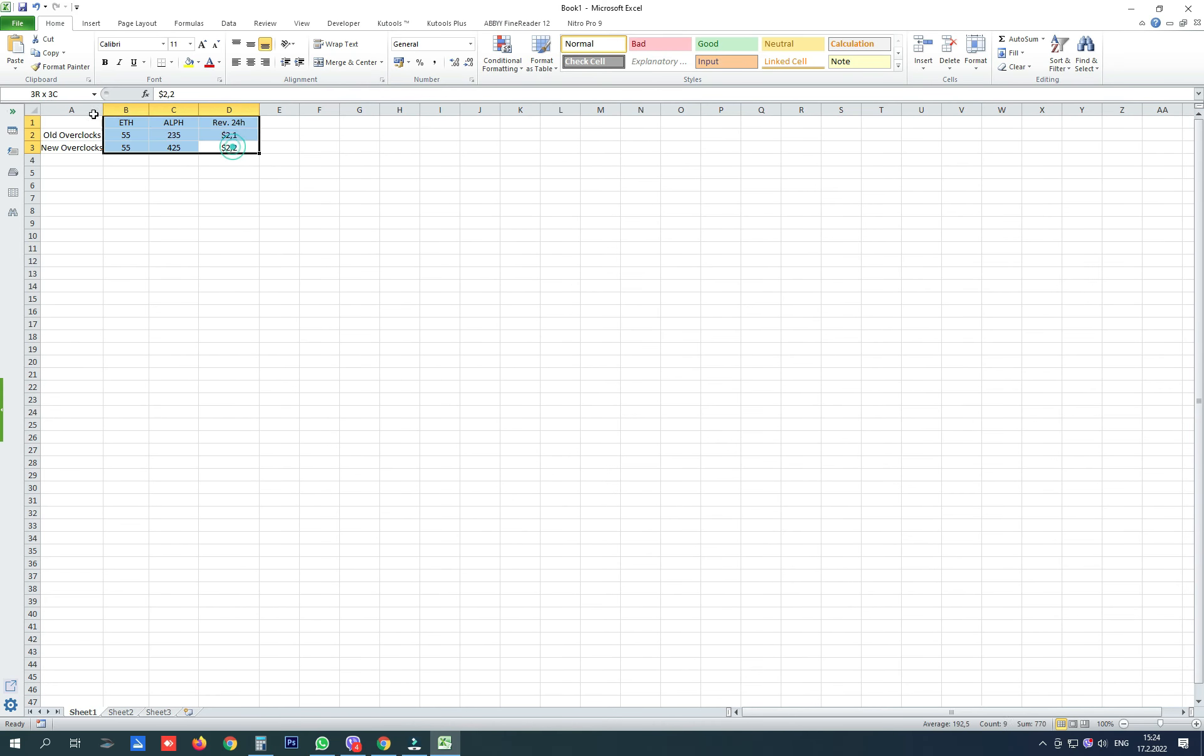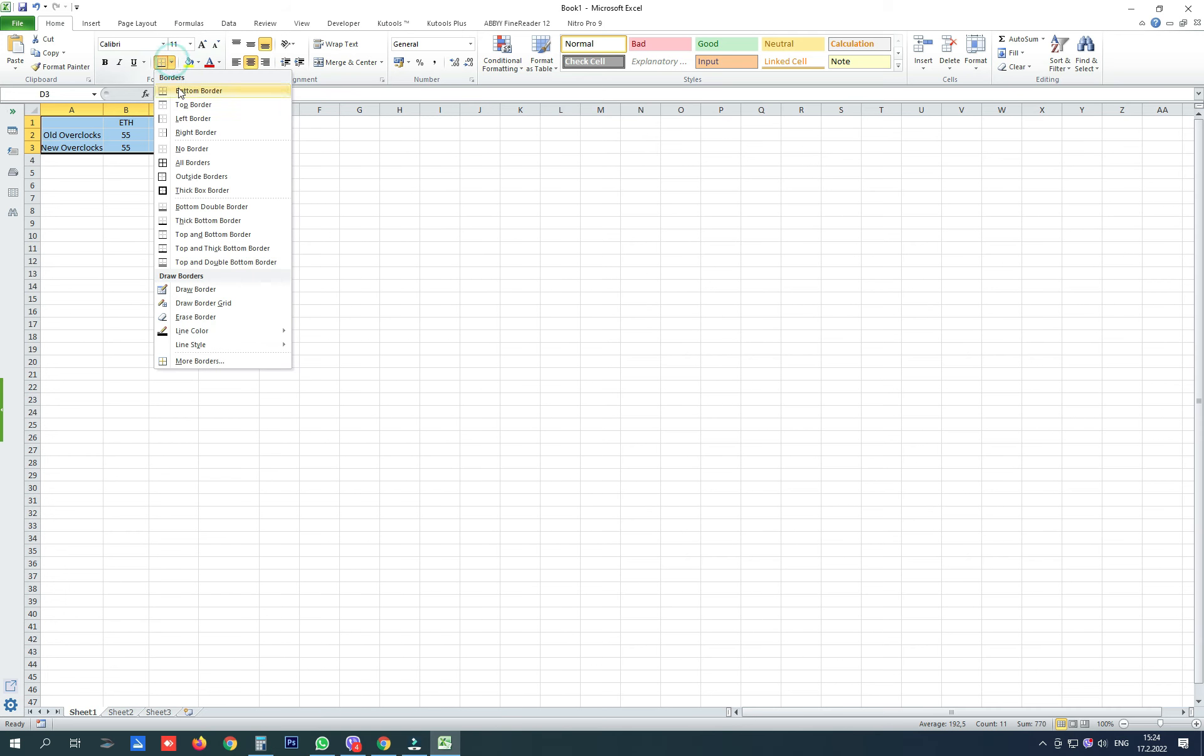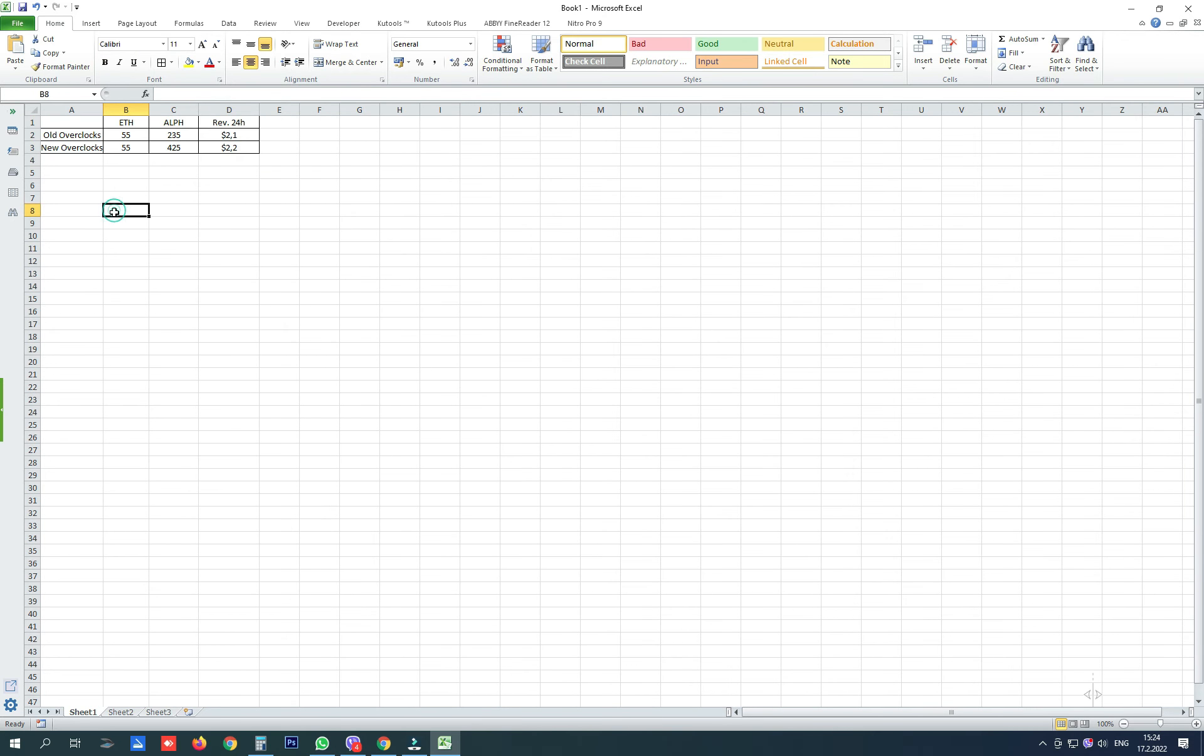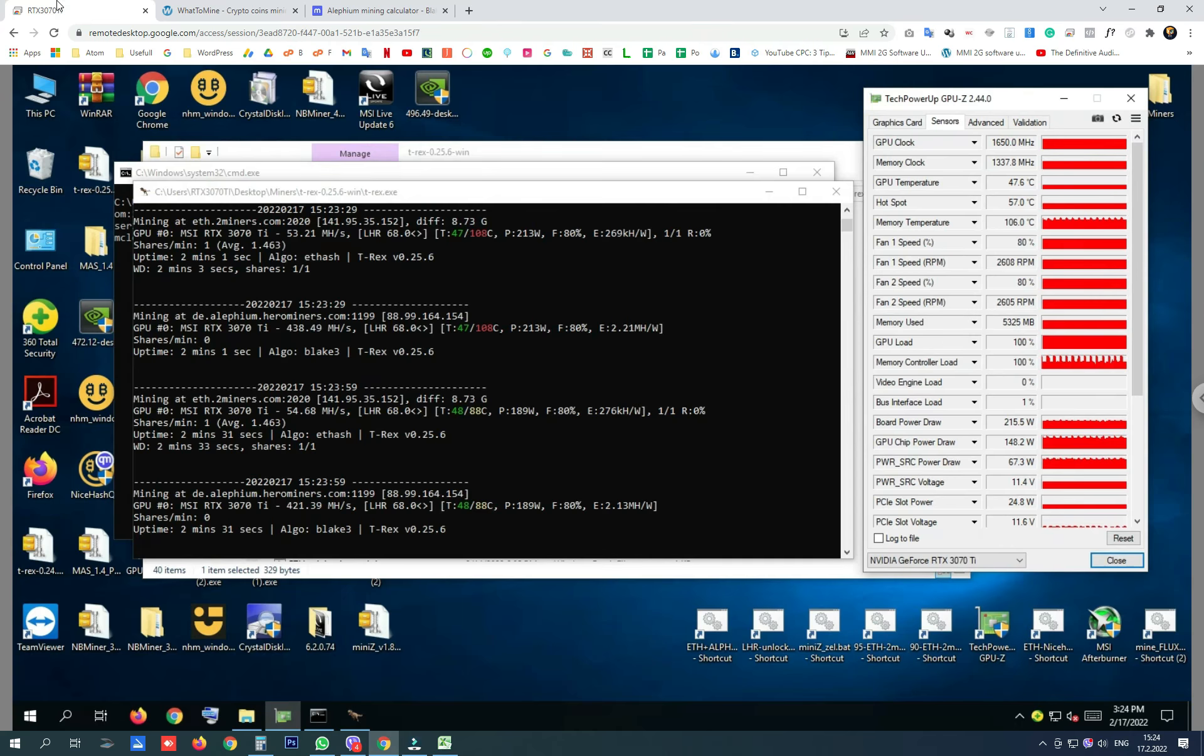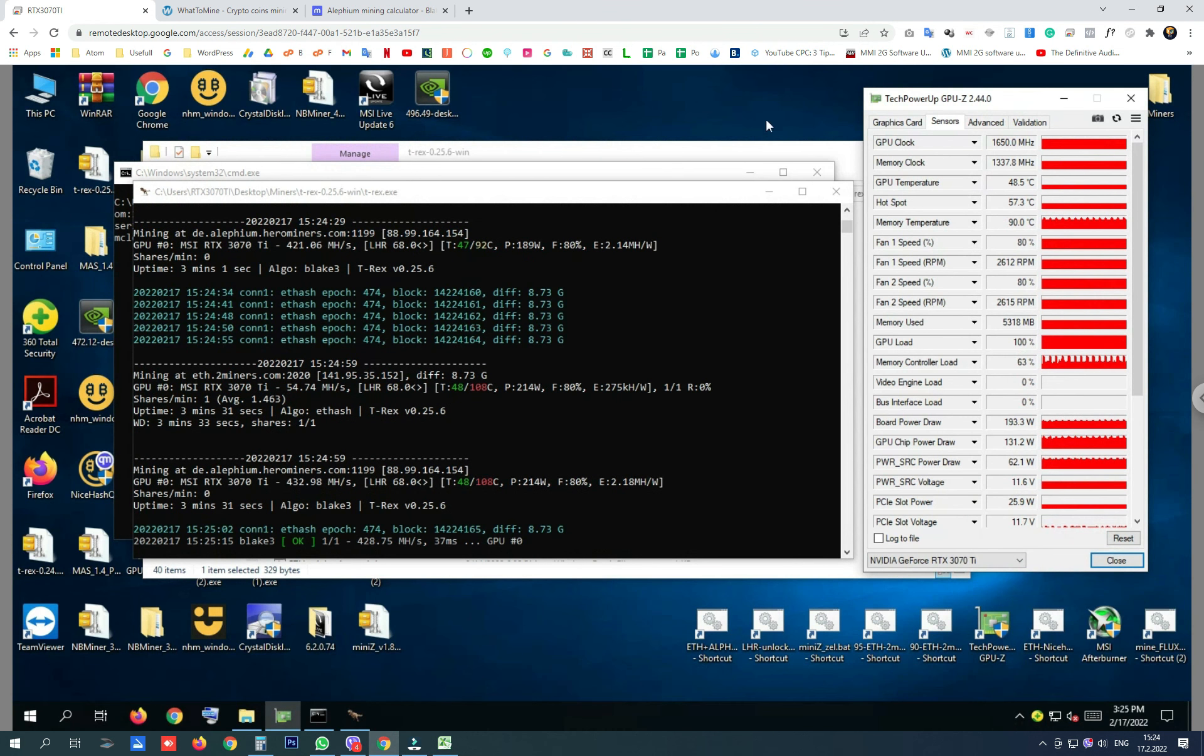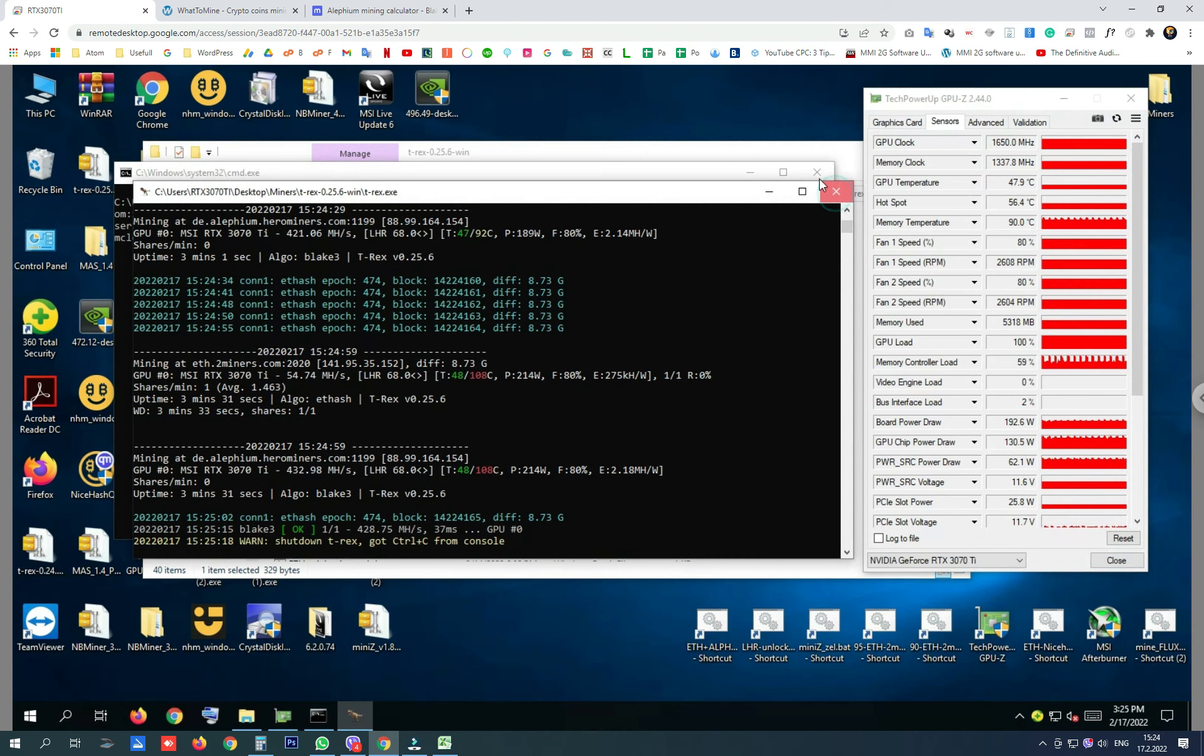And here are our results. And I think that the new overclock settings where core clock is higher than the old Ethereum LHR overclocks for 3070 Ti are better. Let me again show you my overclock settings.